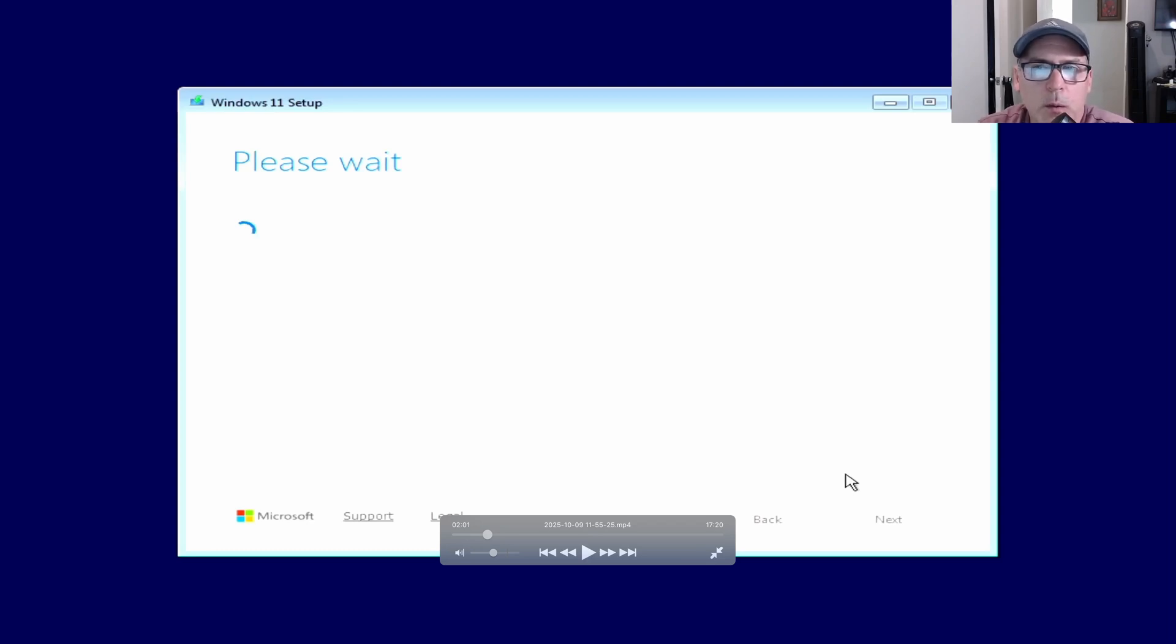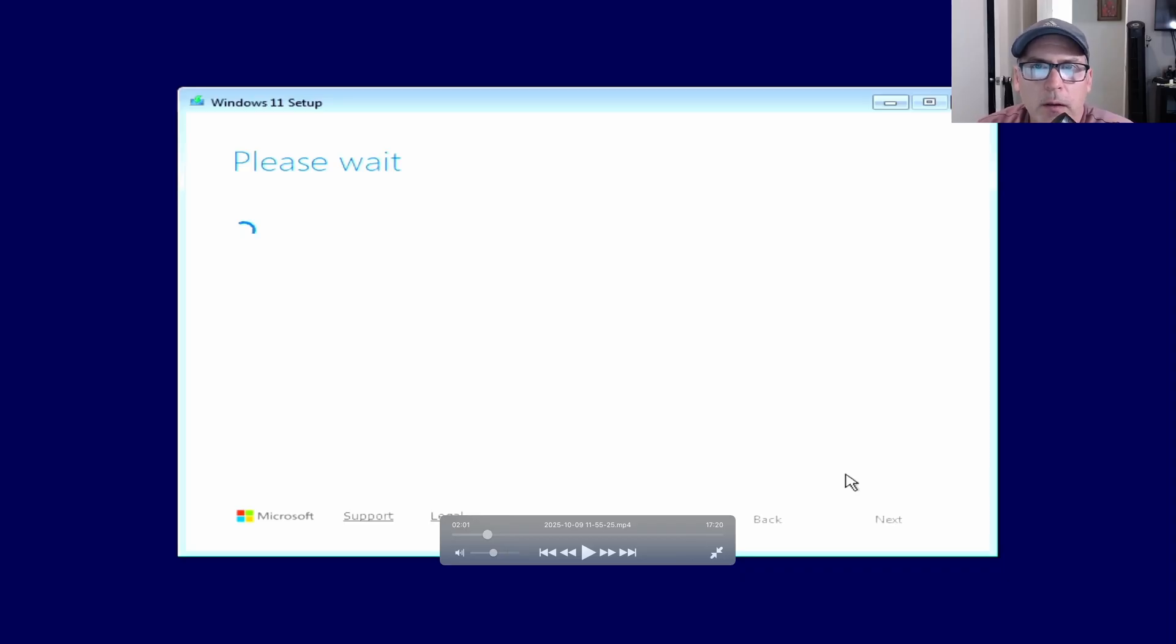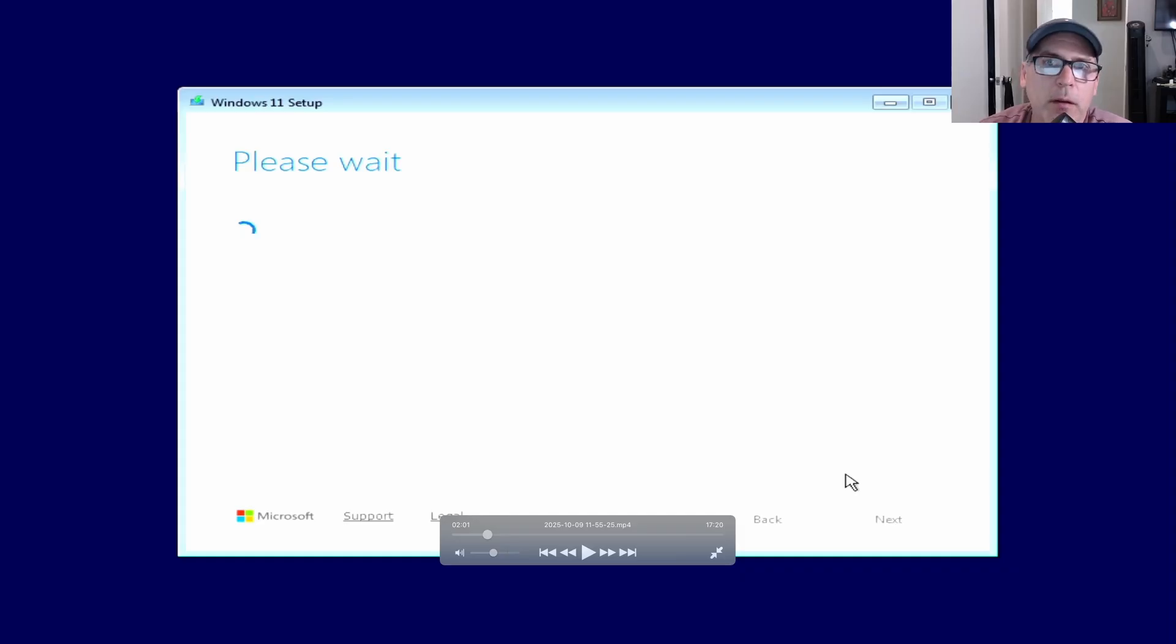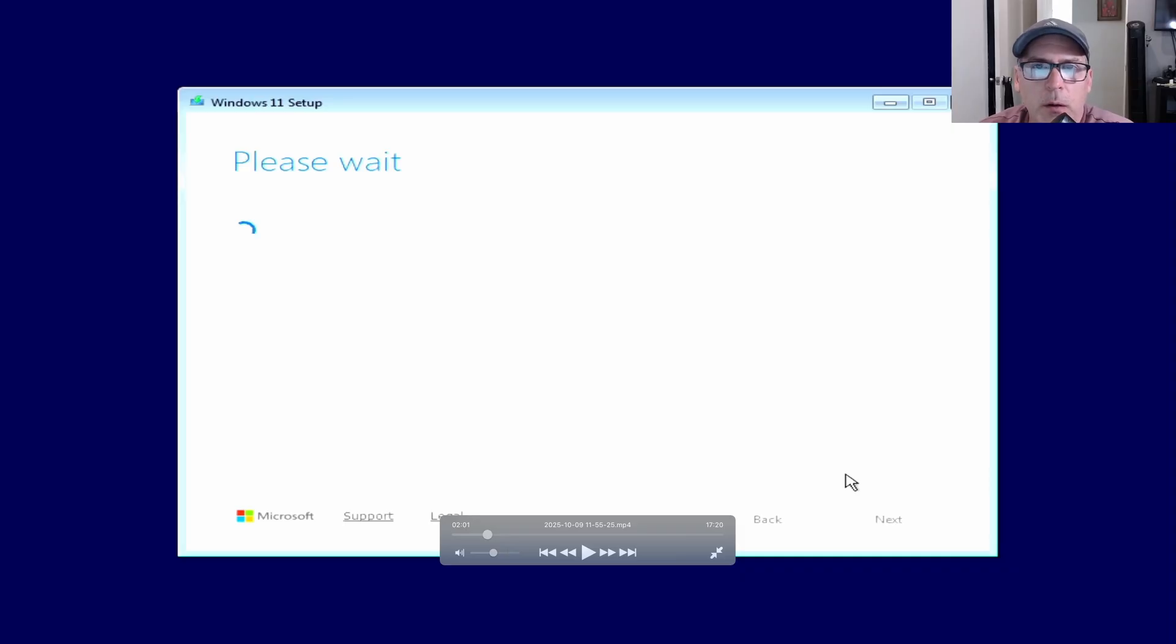What you could do is you could say I don't have a key and the activation will not happen until you might need to buy a key online. Or if you have a system that had a Windows 10 key sticker, you can probably use that Windows 10 key.